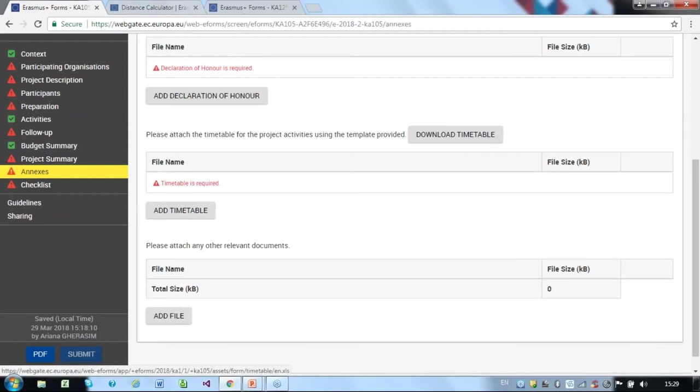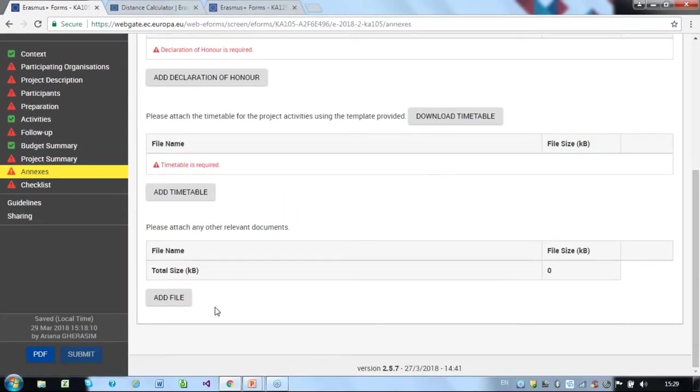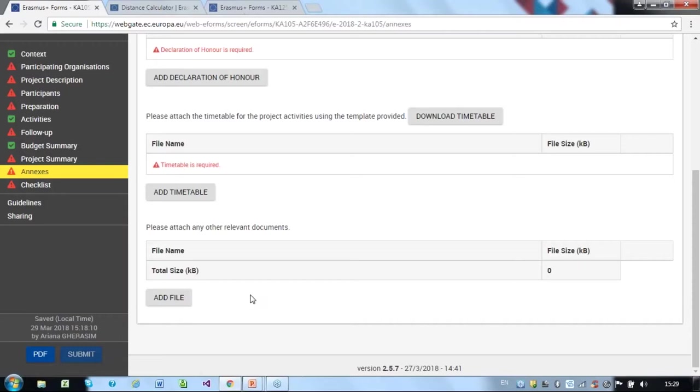Further down, you have general documents and a button for adding files. You should include partner mandates for each partner. The document should be printed, signed by both parties and annexed. Make sure that all the information in the partner mandates is accurate and matches the participant portal and supporting documents for each organisation.